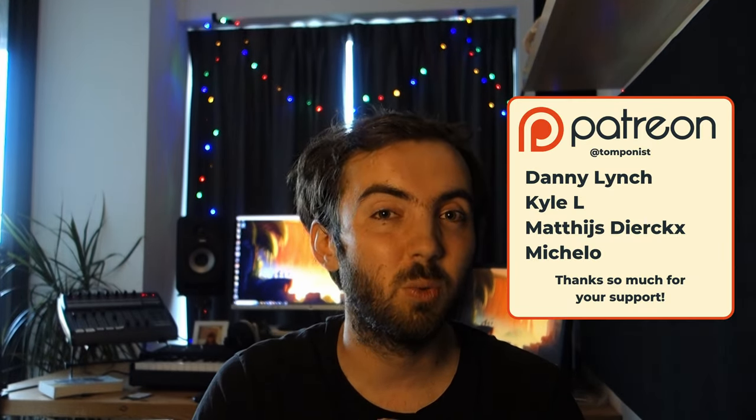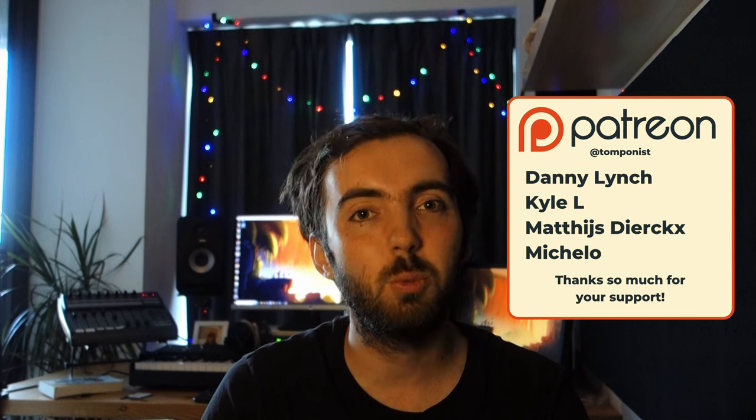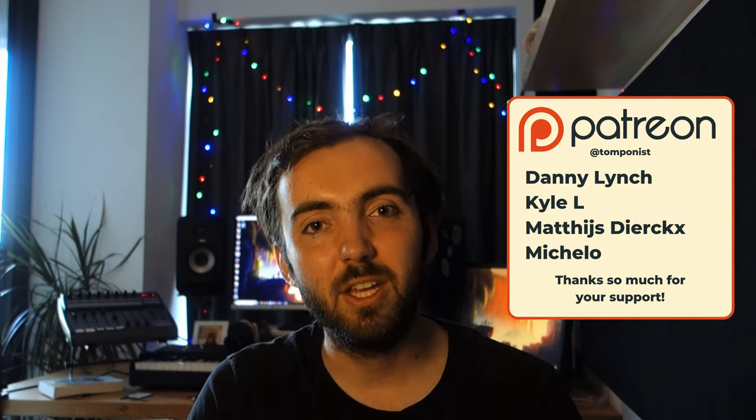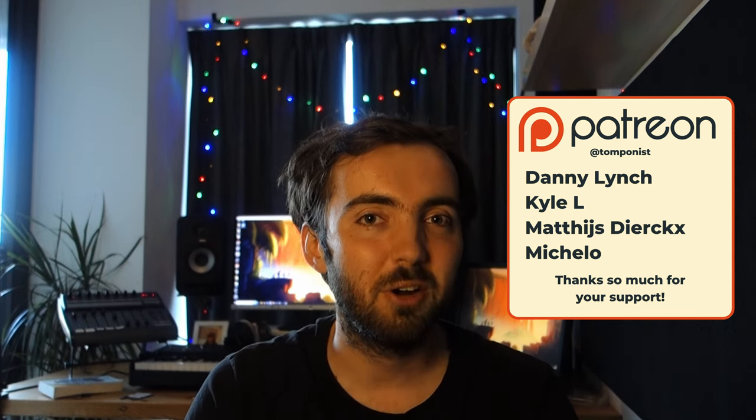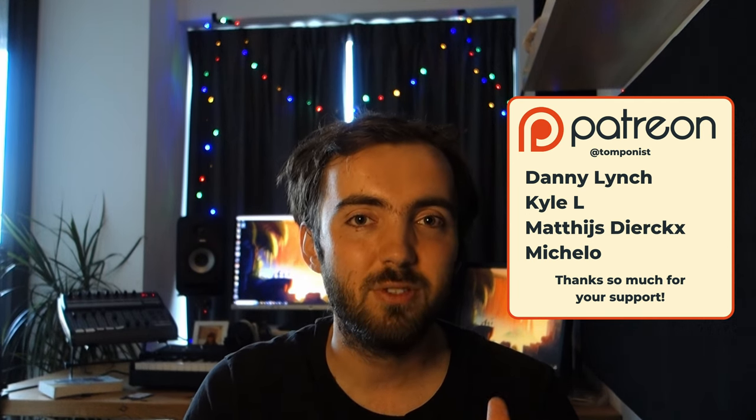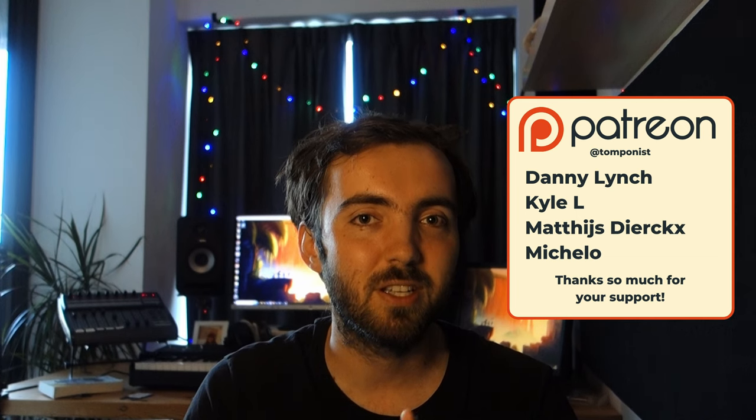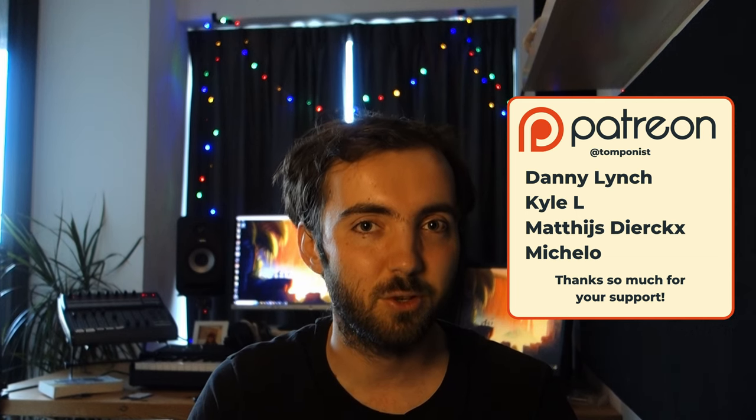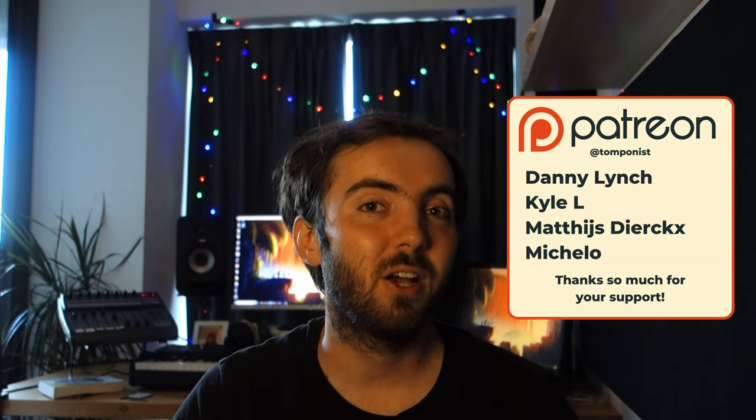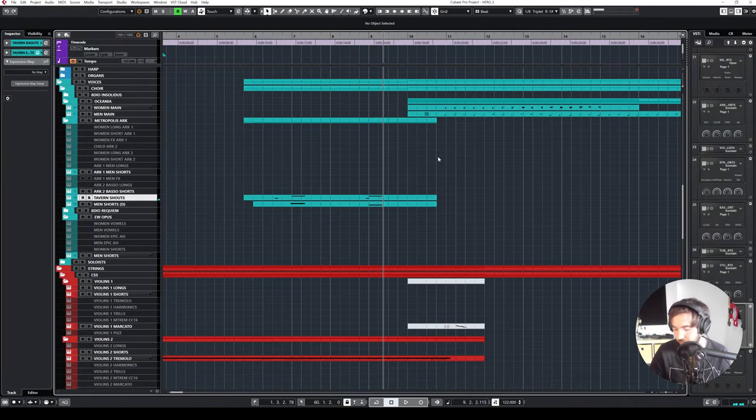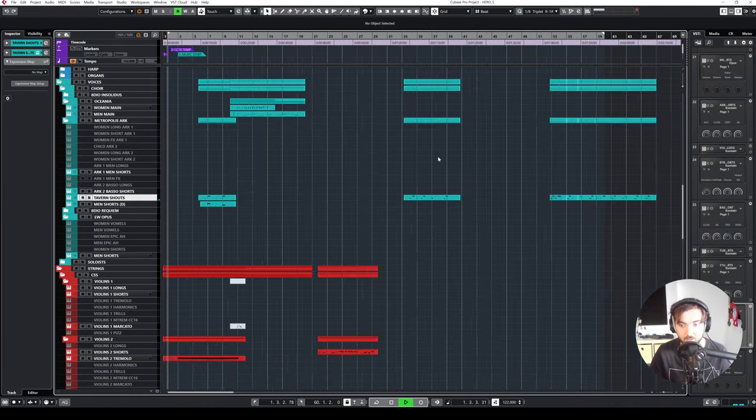The next episode has already been recorded and will be available somewhere next week. A huge thank you and shout out to my patrons: Danny Lynch, Carl L, Matthijs, Dierks and Michelo. Thanks for your support. I hope you enjoyed this video and I'll see you in the next one. Sorry you had to endure that.